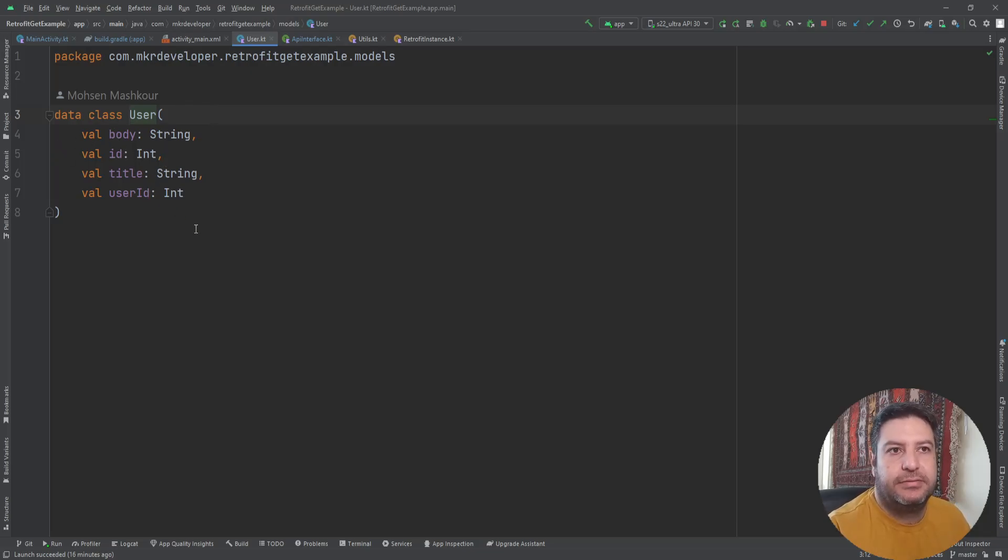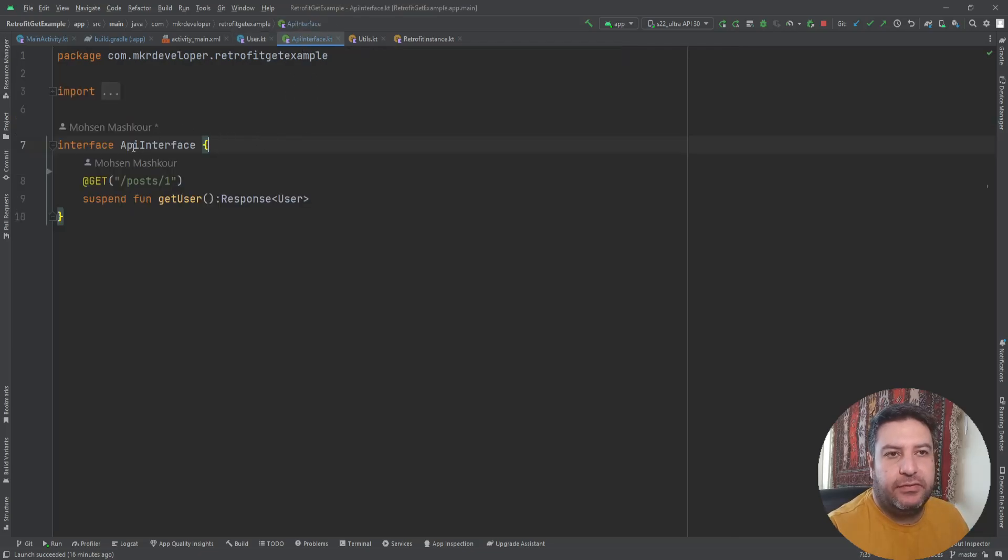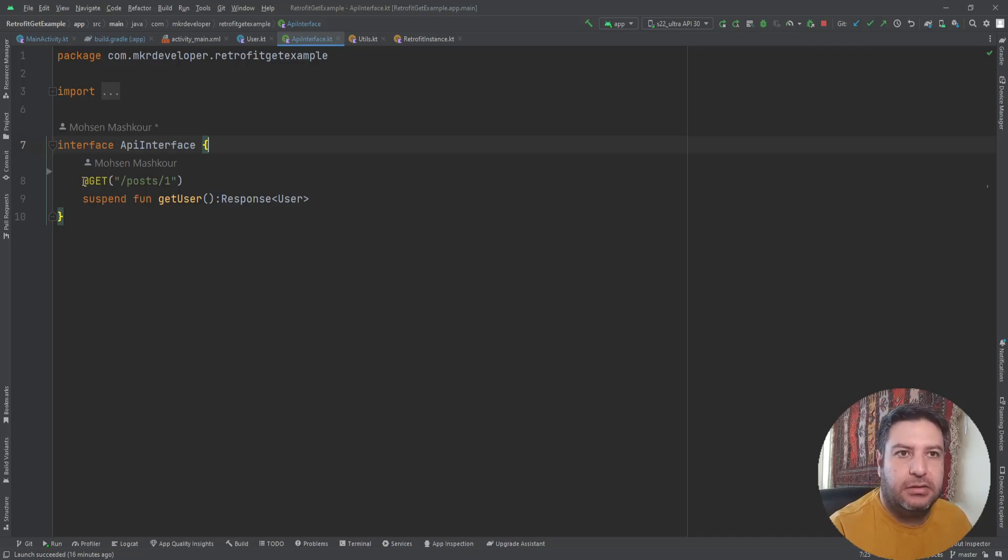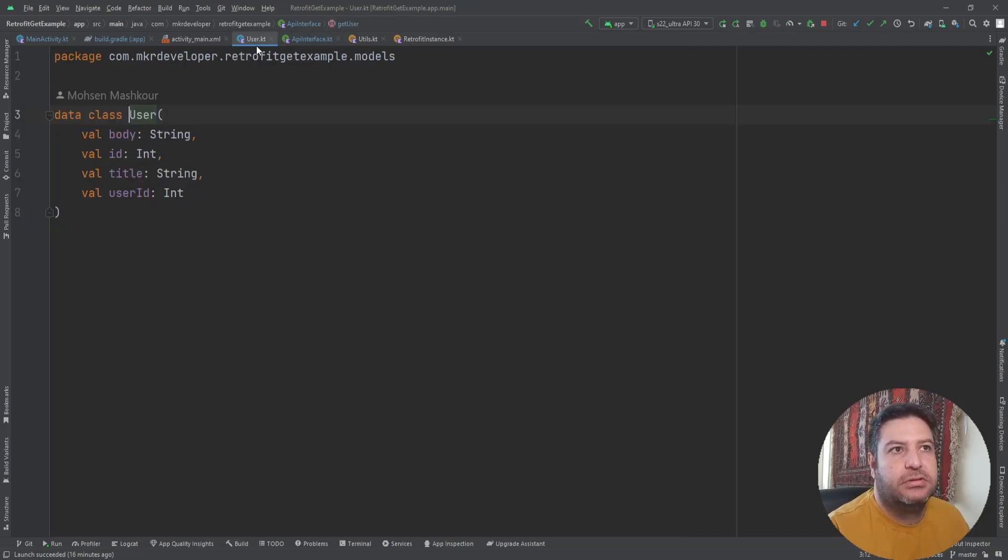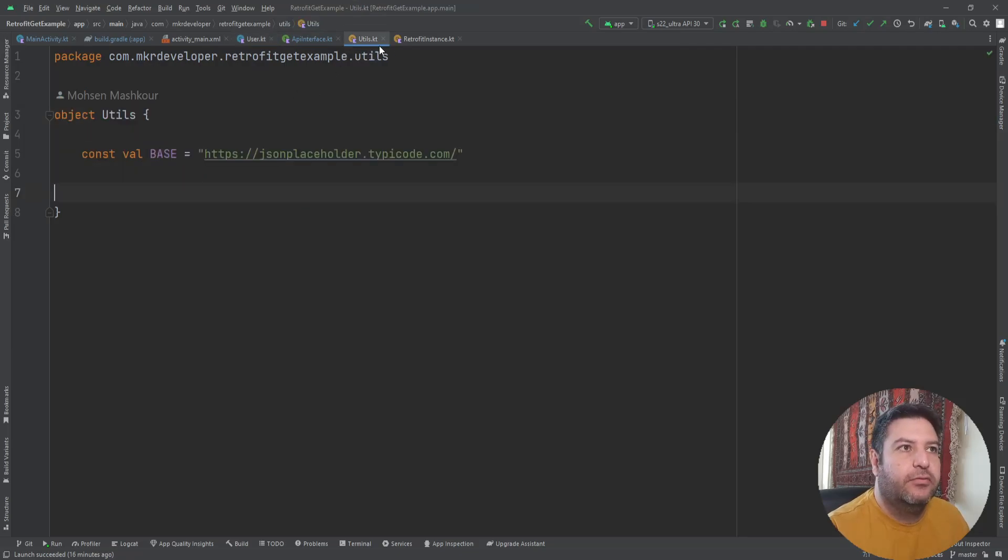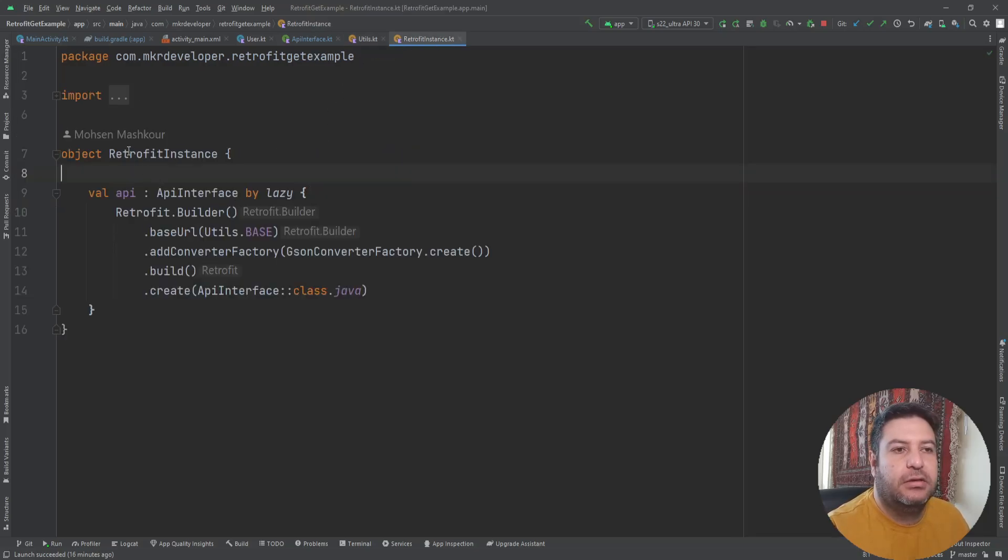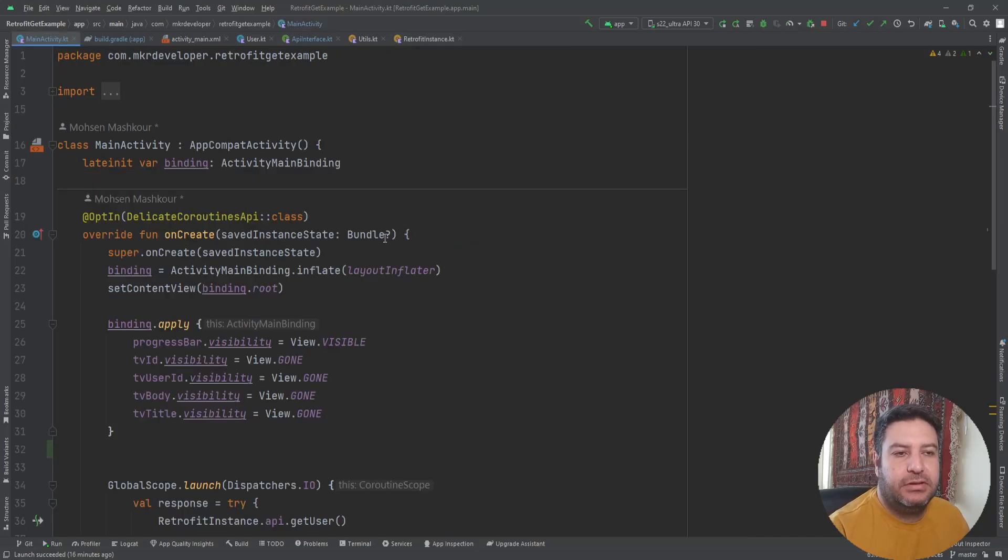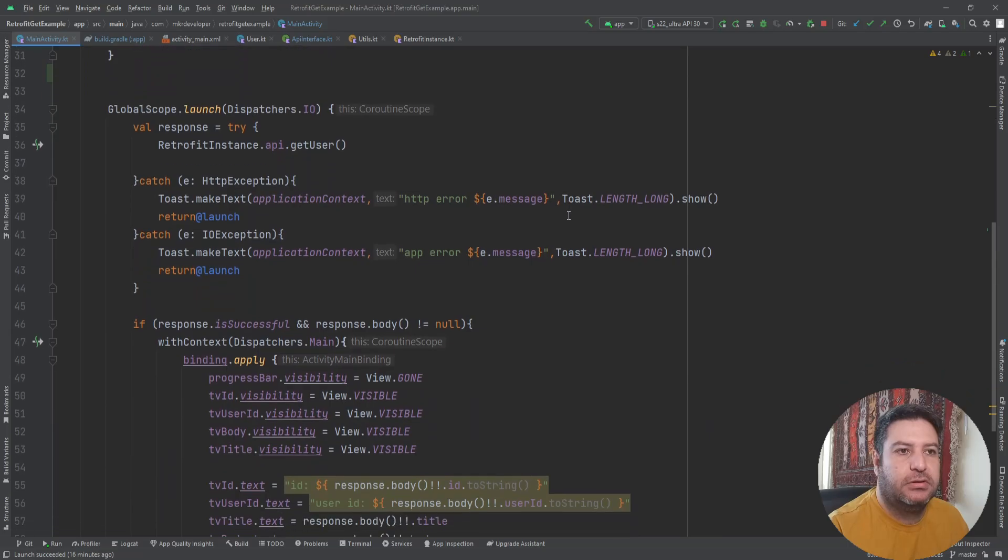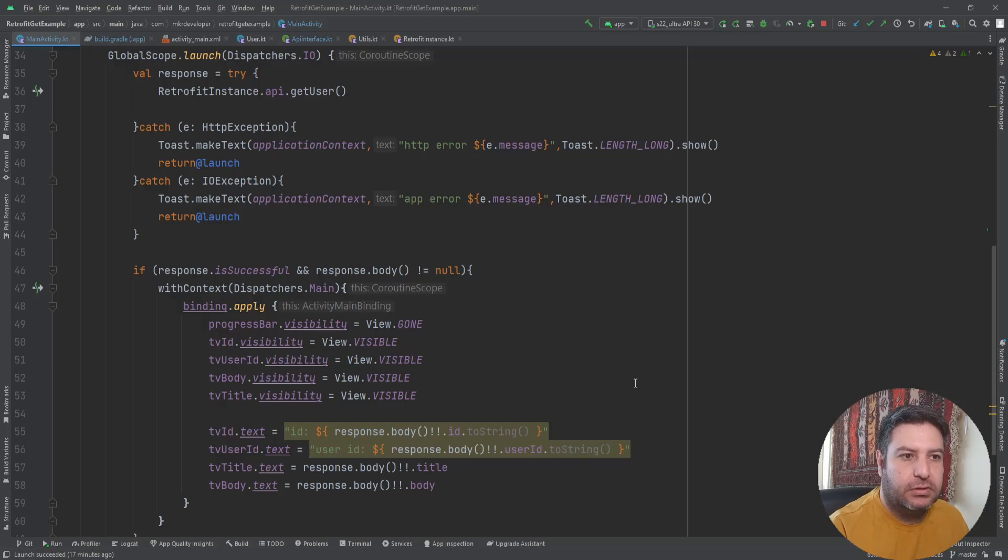We have a data class that holds this data for us. We have four variables: body, ID, title, user ID. And we have an interface that holds the method and the annotation is here. As you see, the response will go to this class. We have object utils that holds the base URL for us. Here we have Retrofit instance and you see the codes. In the main activity, that was the merge point. We used this code to display the received data in the text views.